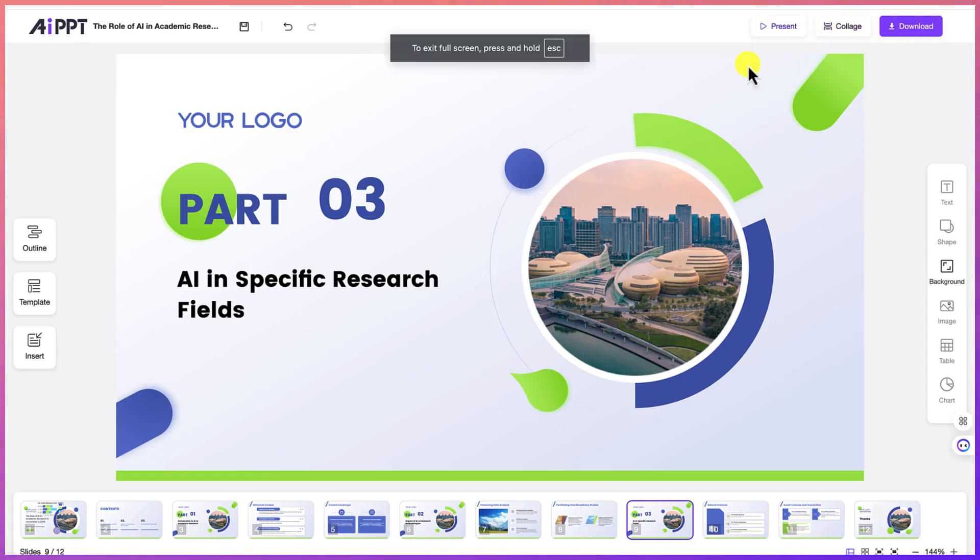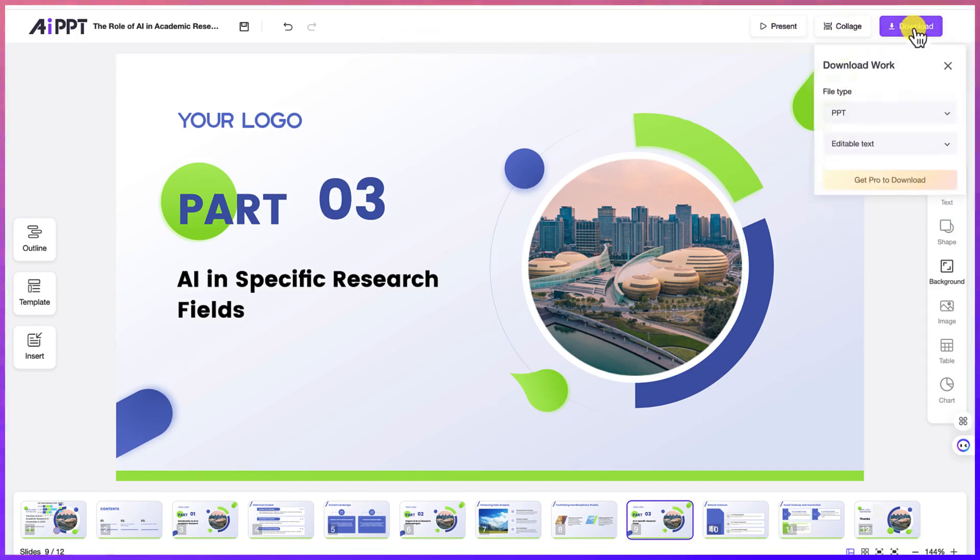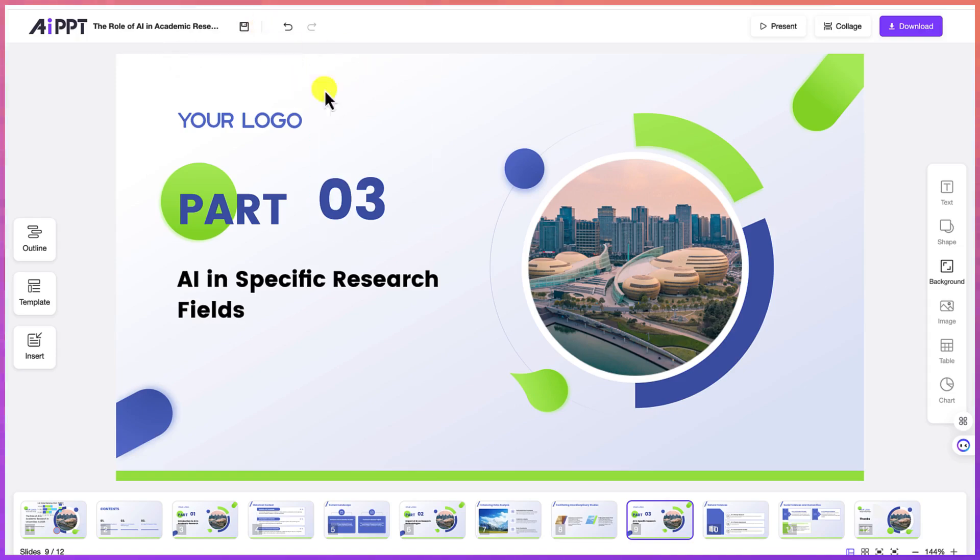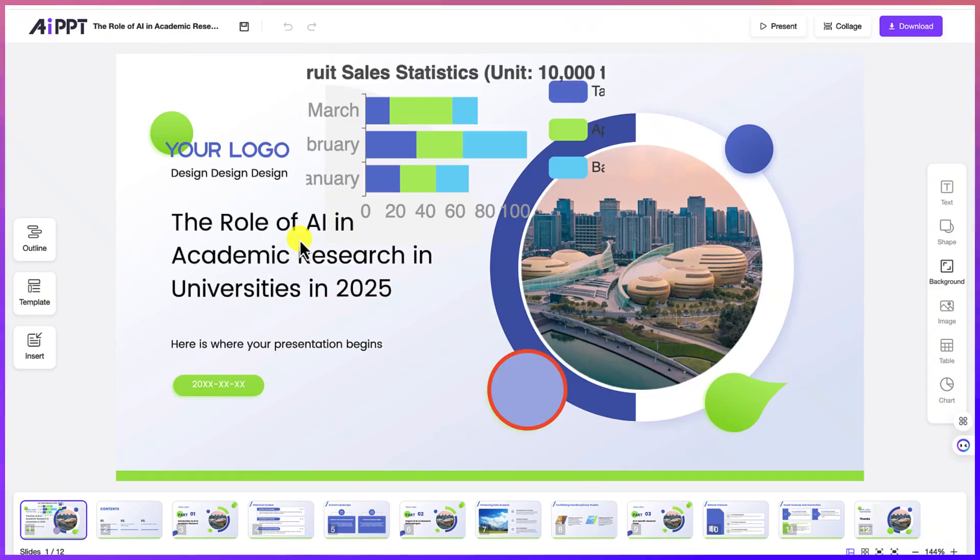So assuming you are okay with this, you can just come over here and click on download to download this, or you can save it. And it's going to have it saved on your account.